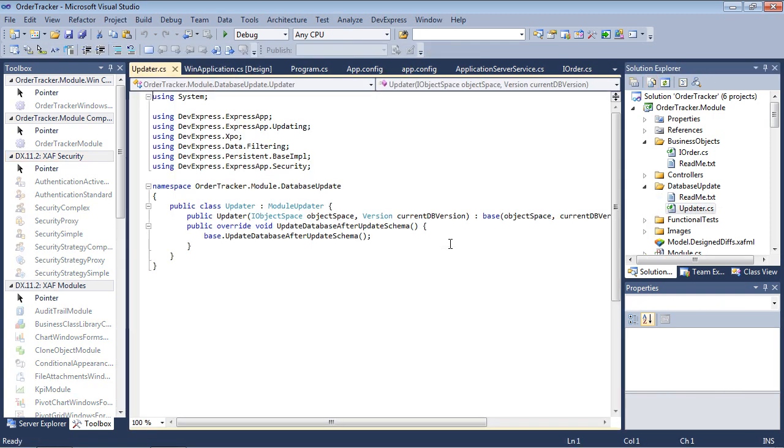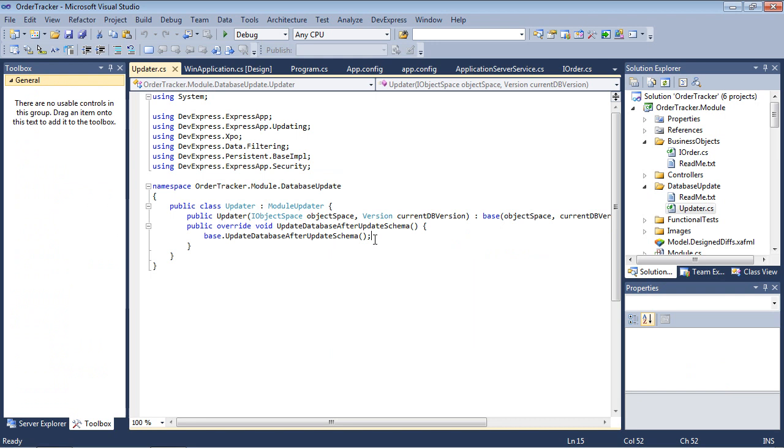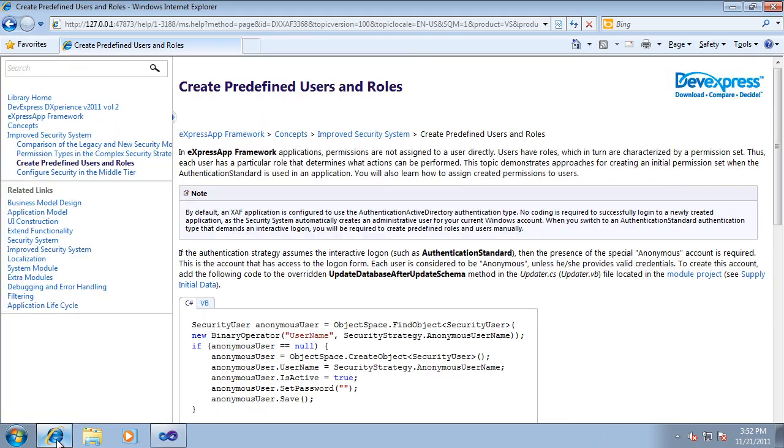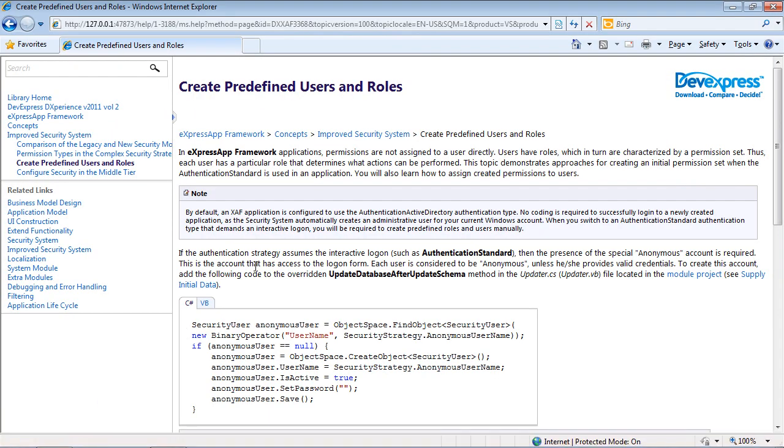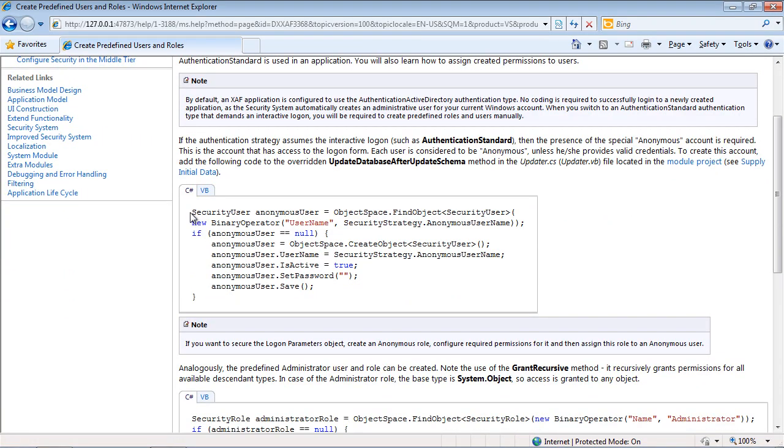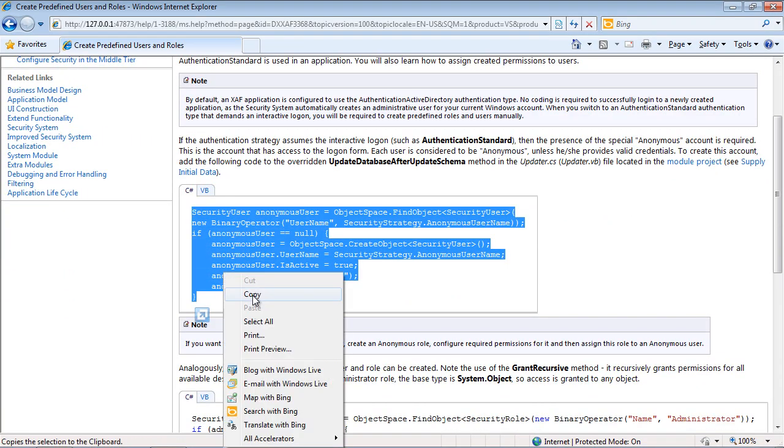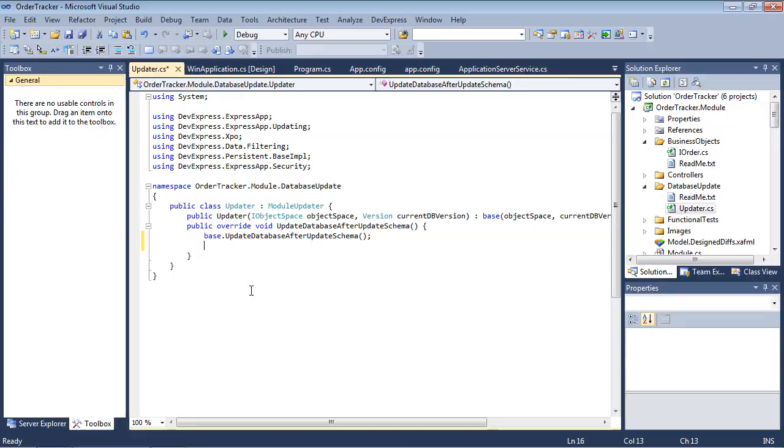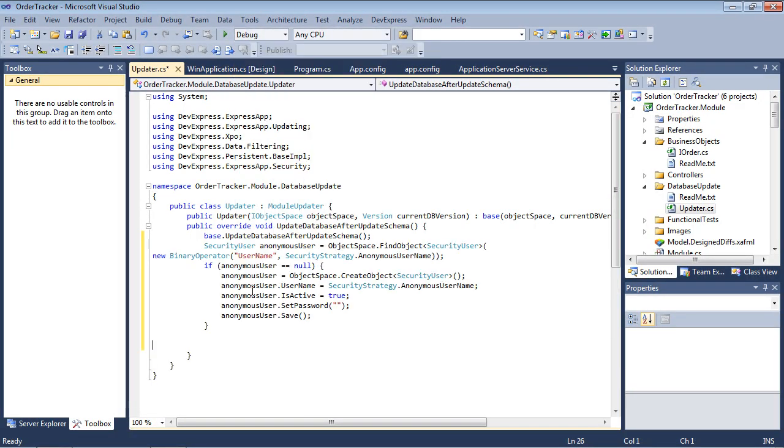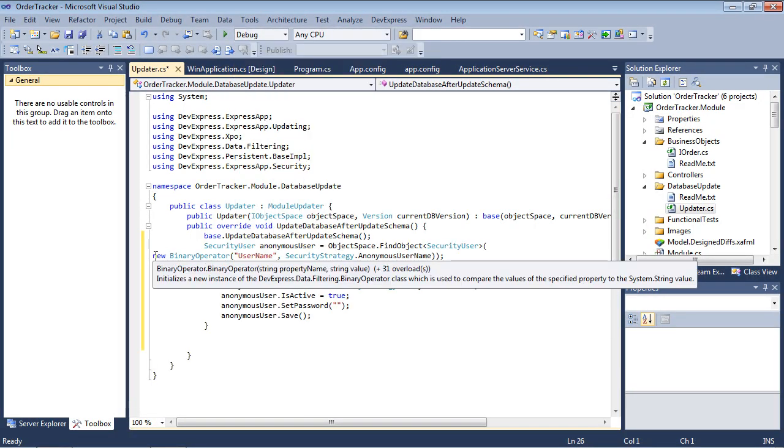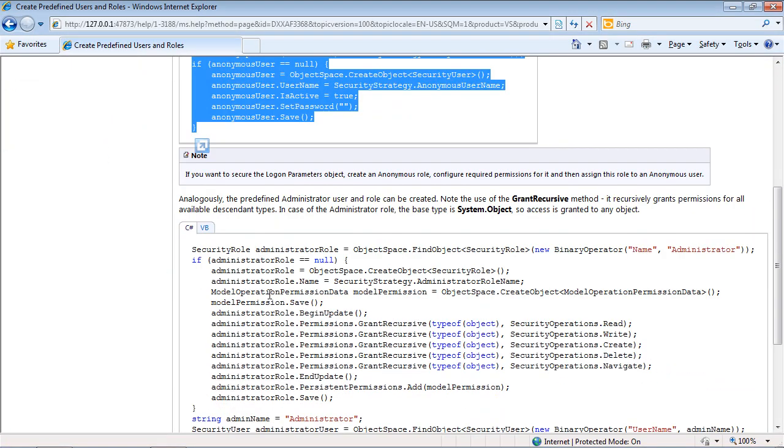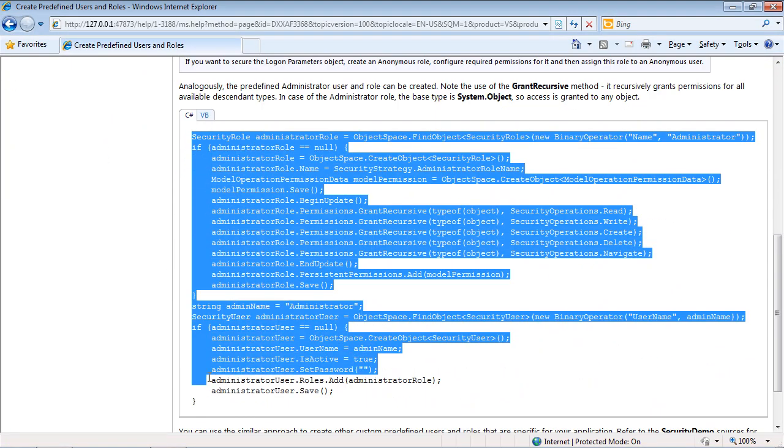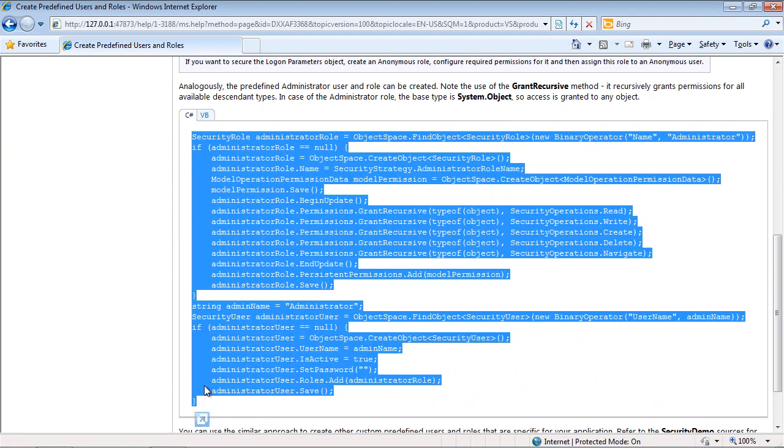In the simplest case, you can copy the required code for the updater file from the create predefined users and roles topic in documentation. This code creates anonymous. And this code creates the administrator role and administrator user.